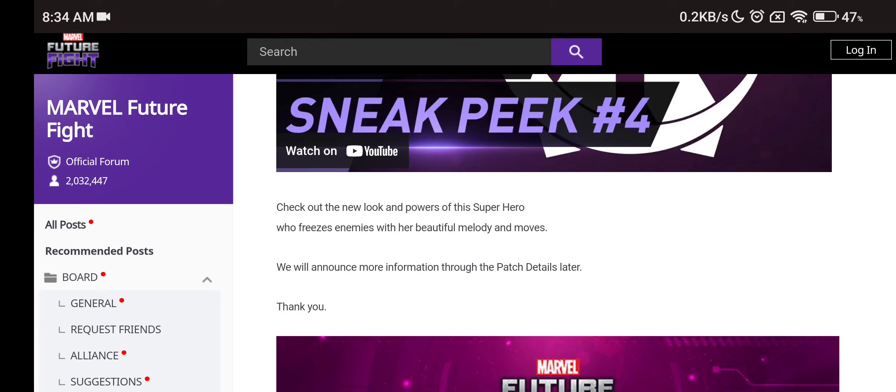The icy star, starfish! Check the new look and power... new look and powers? Double Tier 4? New look and powers definitely could mean the Tier 4! They always do this for the Tier 4 characters! Who freezes enemies with a beautiful melody and moves! We will announce more information through the patch details later! It is so confusing at the moment!